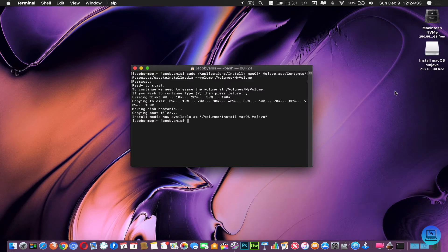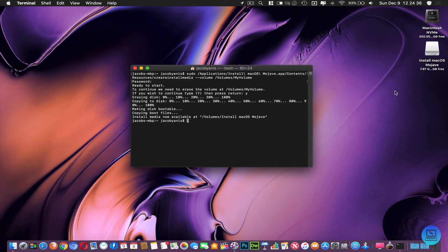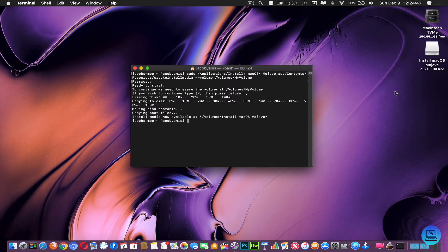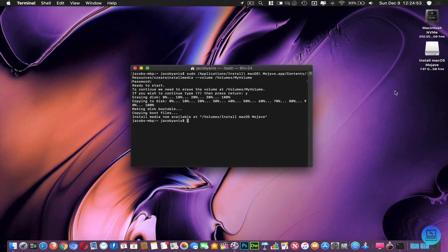Once it finishes copying all the OS files to your flash drive, it'll make the disk bootable, it'll copy boot files and it'll say 'install media now available at /volumes/install macOS Mojave.' It will rename the drive for you and you're done.